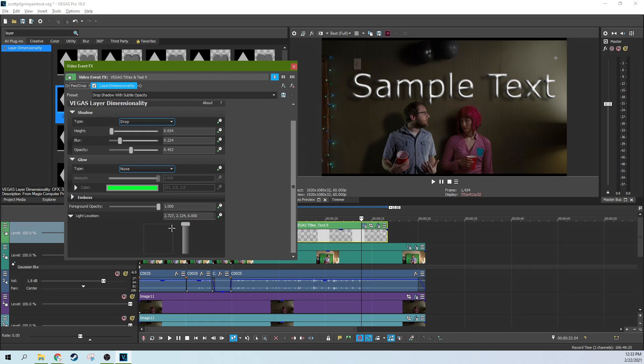And between these three dials, you can pretty much get a shadow in any direction that you want. So that is the layer dimensionality effect.